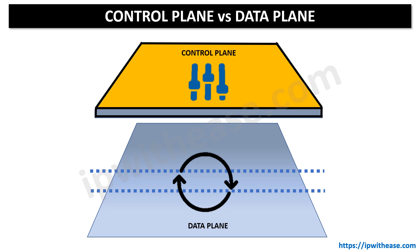Control plane versus data plane. When we talk about routing and forwarding decisions in networking, control plane and data plane are the two key foundational parts of a routing decision process. In this video we will understand both concepts and how they differ from each other.